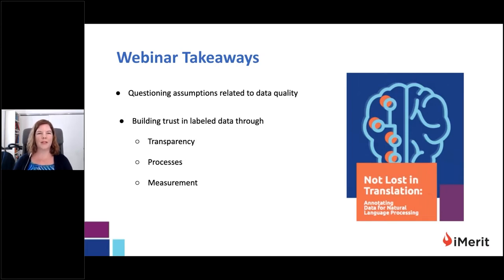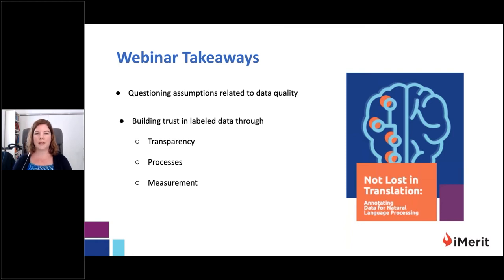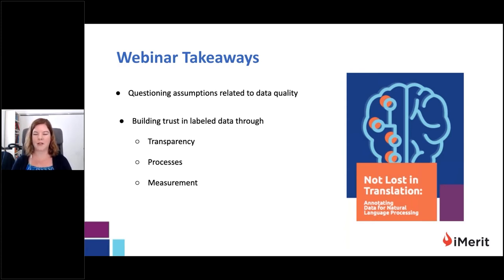In today's webinar, we're hoping you will take away an approach to questioning some assumptions you may have around the quality of labeled data, and a notion of how to build trust in a labeled dataset through three primary cornerstones: transparency, processes, and measurements. We also invite you to check out our website for a white paper in natural language processing annotation services entitled 'Not Lost in Translation,' available at iMerit.net.